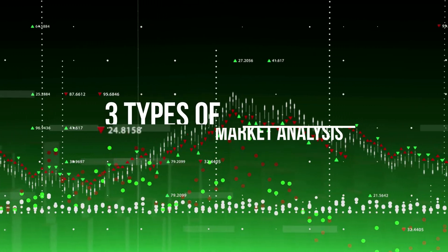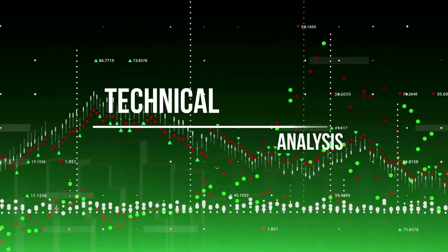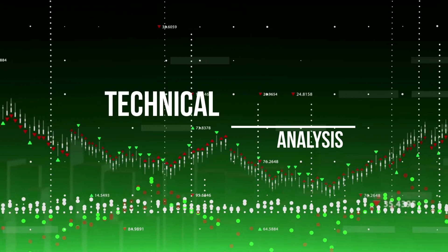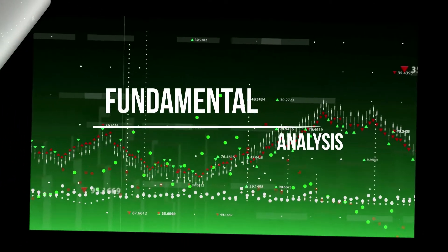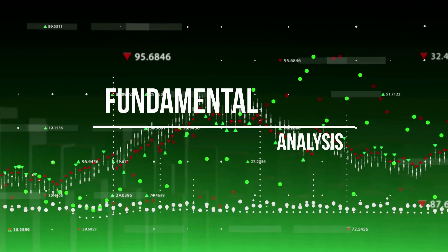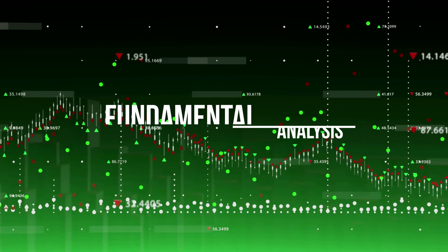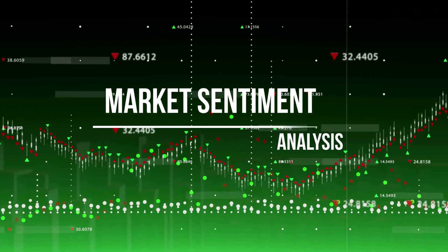The first type is called technical analysis, also known as chart analysis. The second type is fundamental analysis, which is a study of the economic news factors, and finally we will be telling you all about market sentiment analysis.